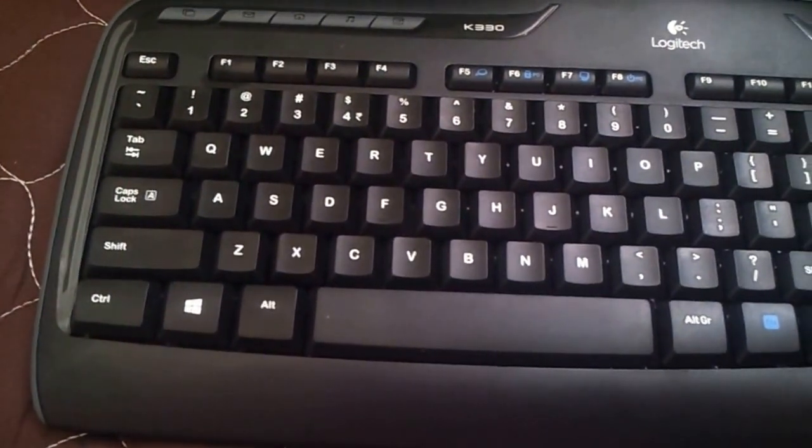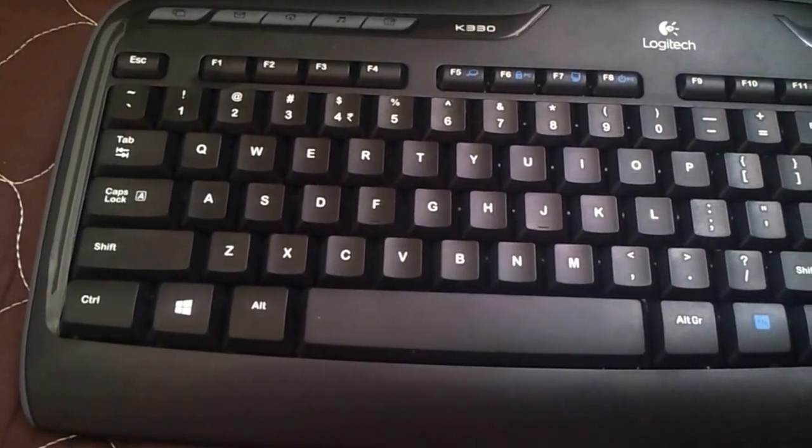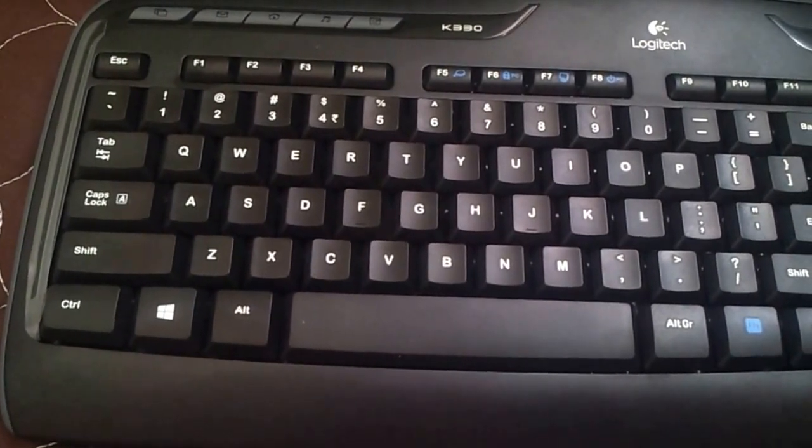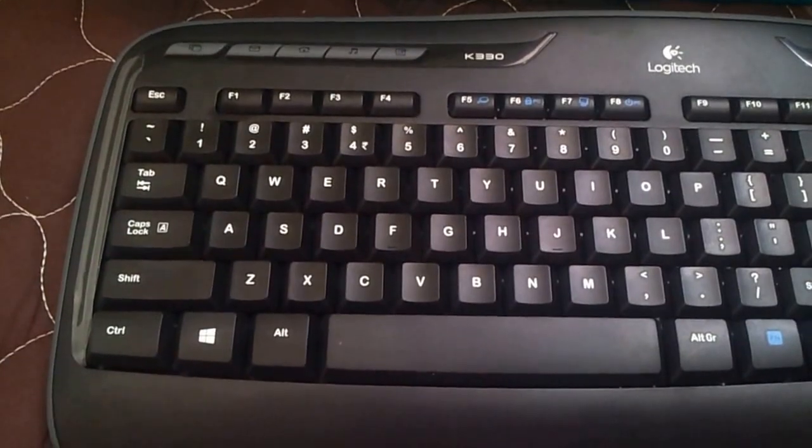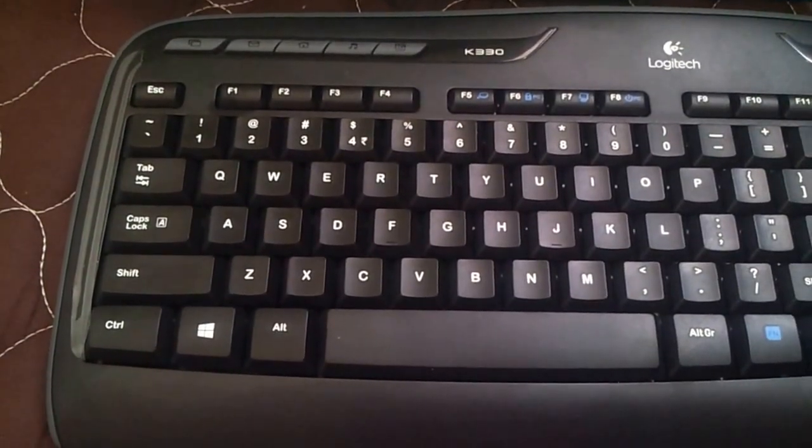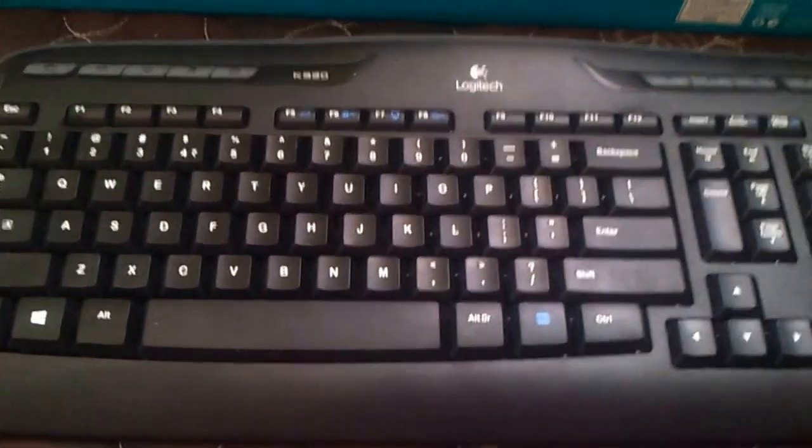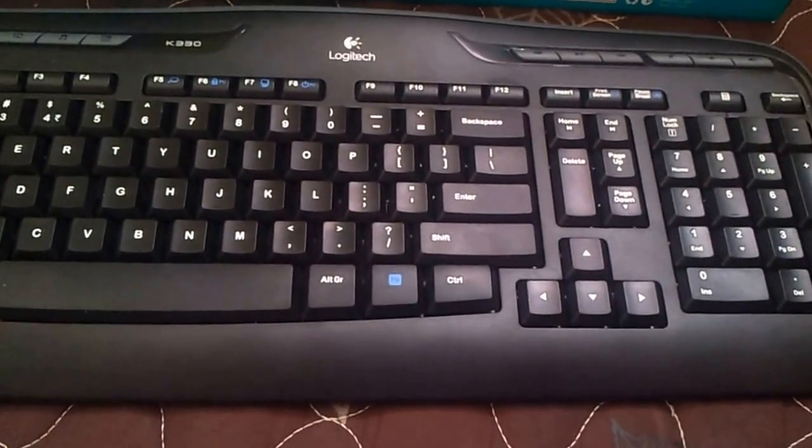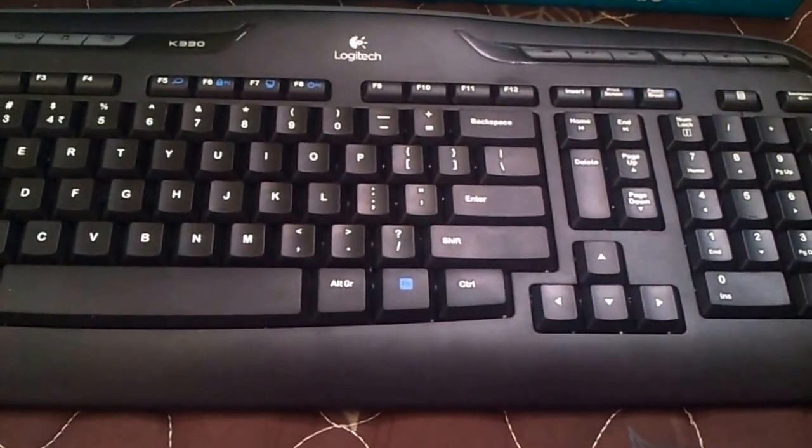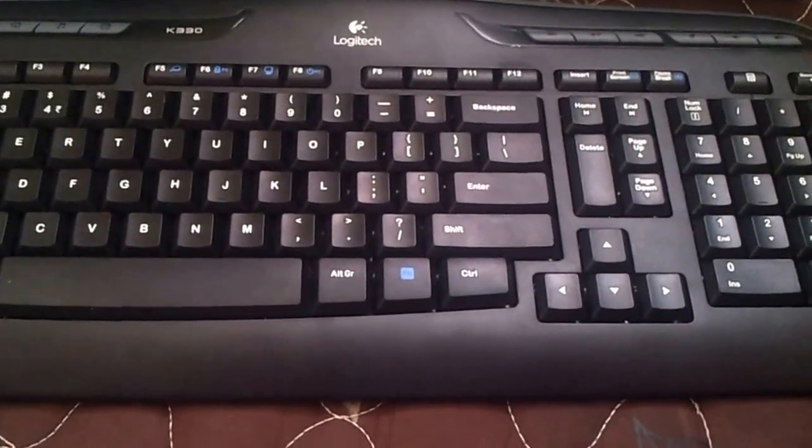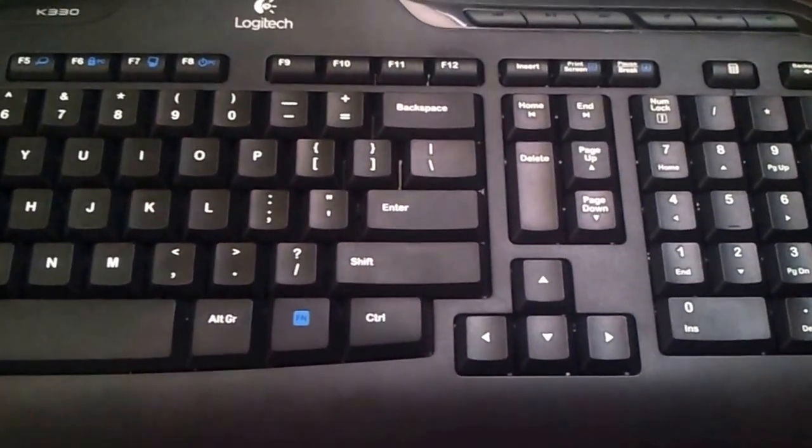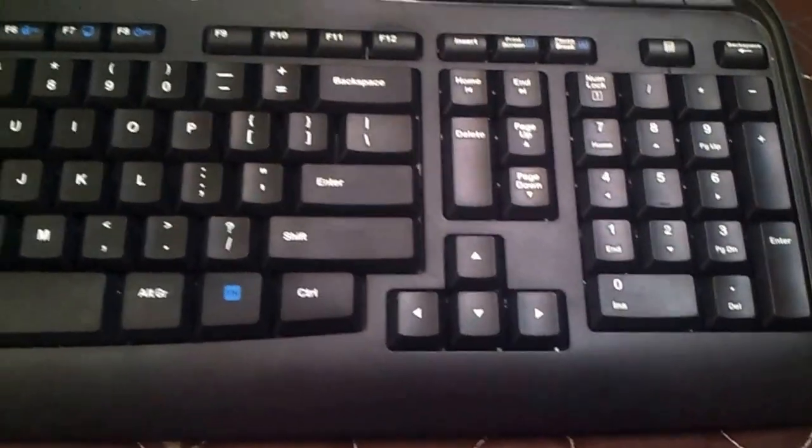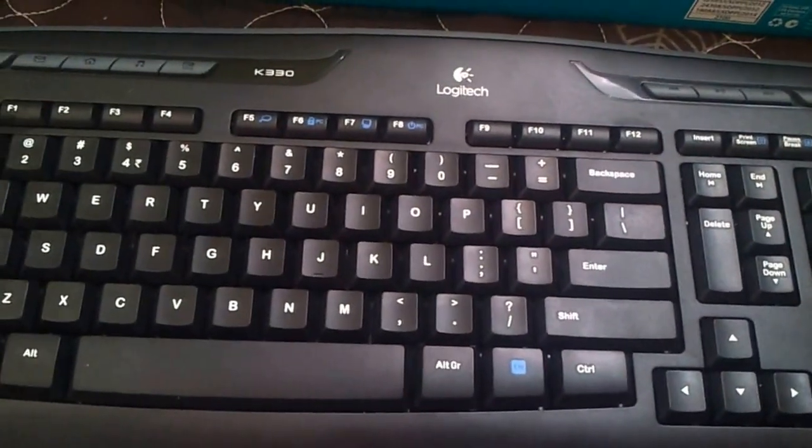First things first - when you pull the keyboard out of the box, you see the build quality, the design, the look and feel. My first impression was that the build quality was kind of okay, just above average, nothing exceptional, nothing outstanding. A lot of space wasted around the keyboard, a lot of unutilized areas as you can very clearly see.